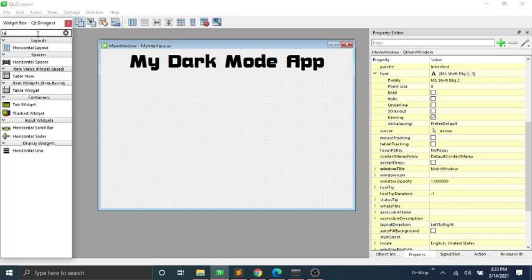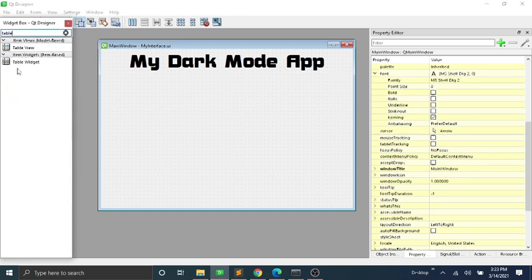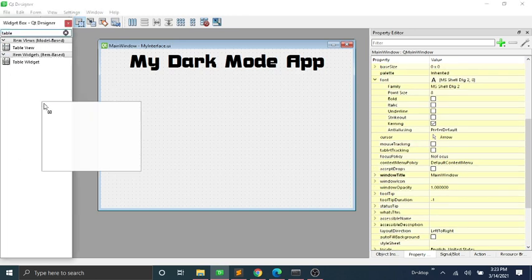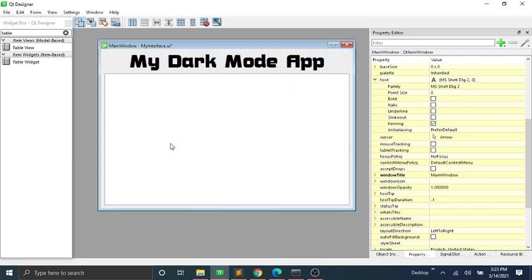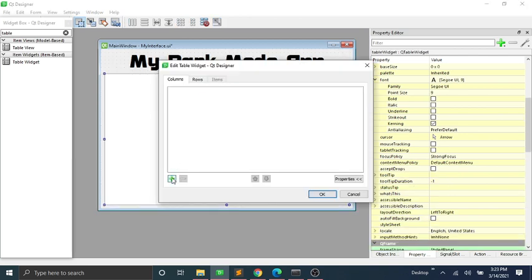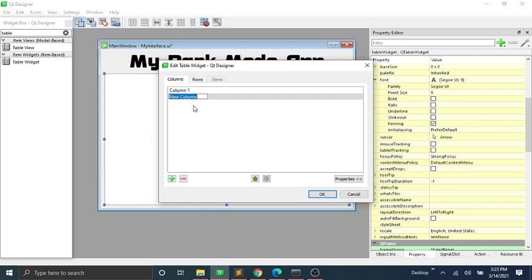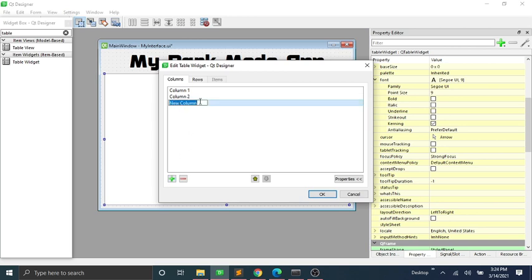Now let's add more elements to the interface — I'll speed up this process. Also guys, we will use this interface in our next tutorial to build a to-do list app that connects with Google Sheets instead of a database, so ensure that you subscribe to get notified when I upload.